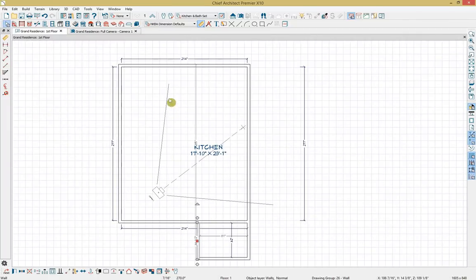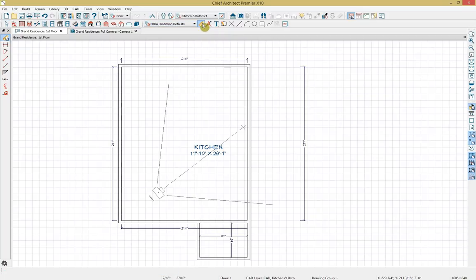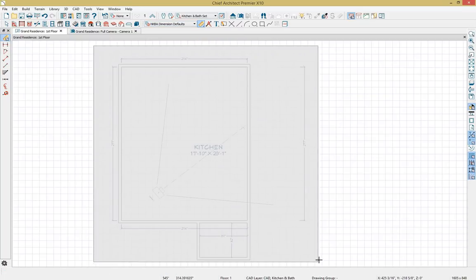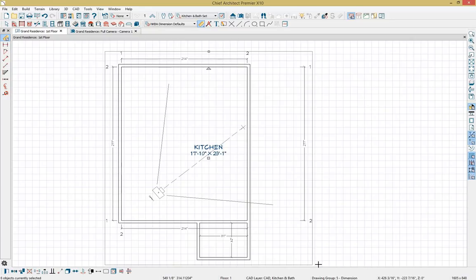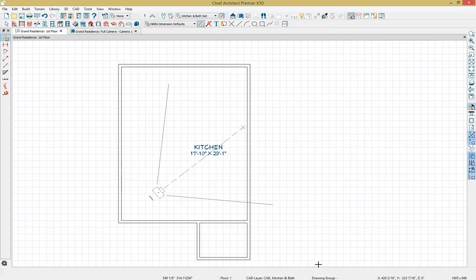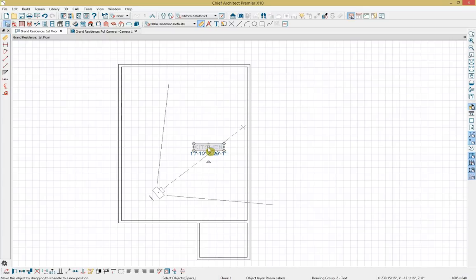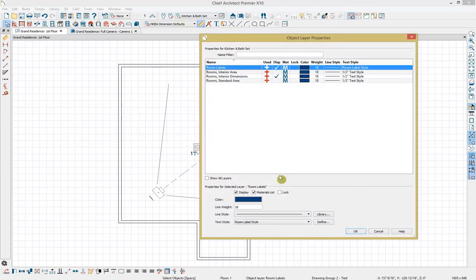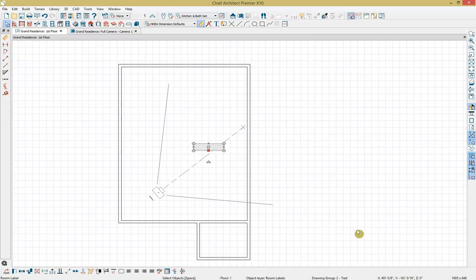If we zoom out, I can hold down the Shift key and marquee around my plan to pick up all the dimensions that we've placed. Then clicking Delete will remove those to clean up the plan. I also want to hide my kitchen room label. I'll tap the space bar, click that label, and go down into the edit toolbar to select the object layer properties tool. I'll deselect the display option and click OK to accept that change, cleaning up the plan.